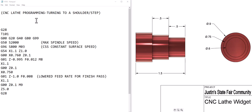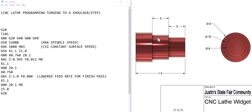This video is CNC lathe manual programming turning to a shoulder or a step. We are going to turn this 750 diameter. We're assuming that this piece has already turned to 900 and we're going to go from this point to this point and then back out, so we'll have a flat here and a flat shoulder.